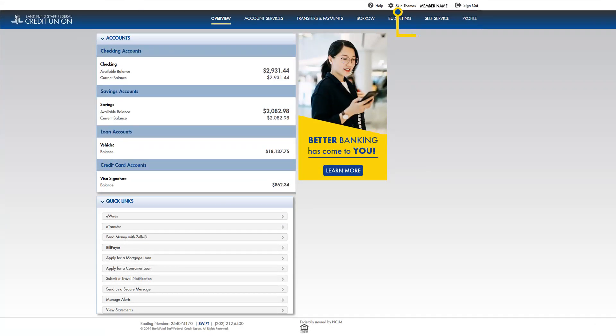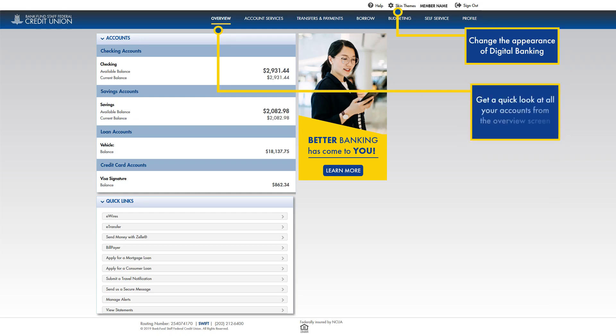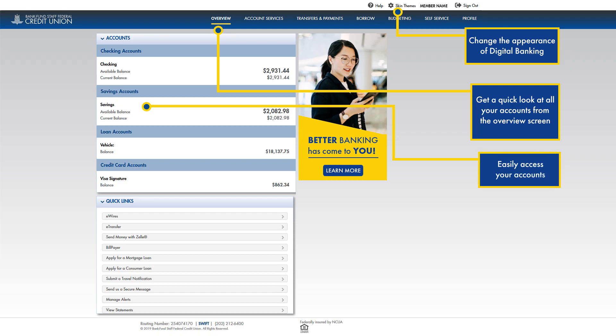From the overview screen, you can change the appearance of digital banking, get a quick look at all your accounts, easily access them, and quickly connect to a variety of services.